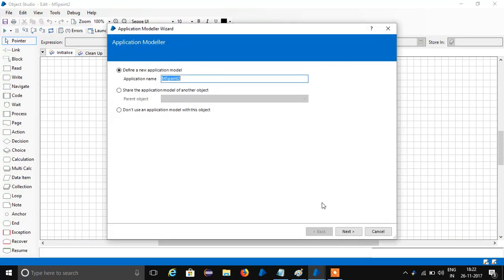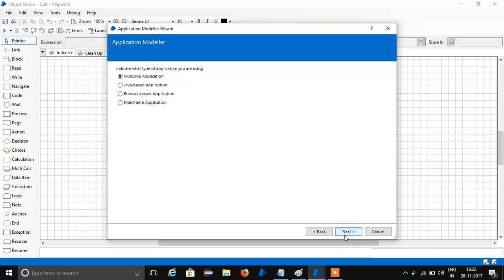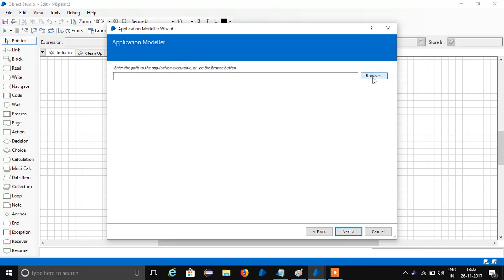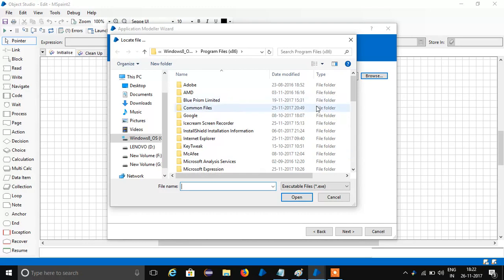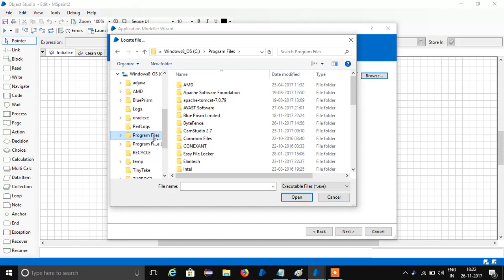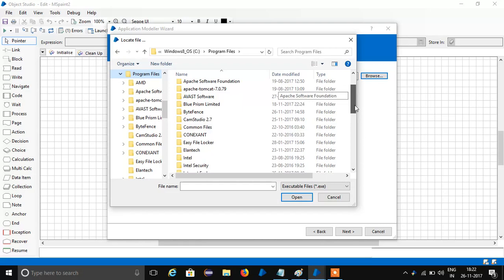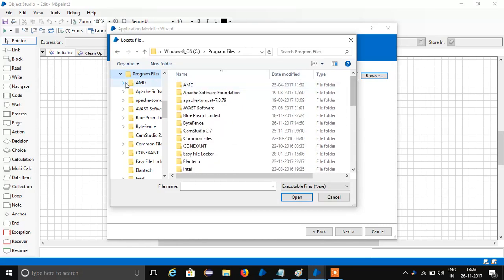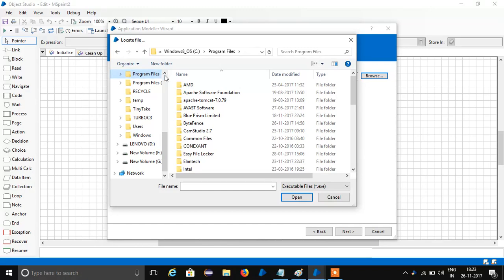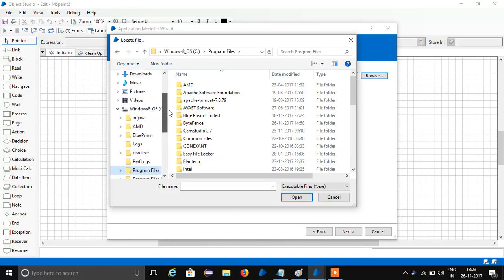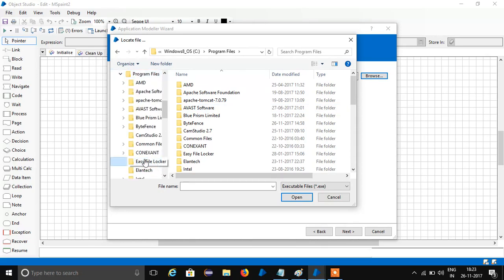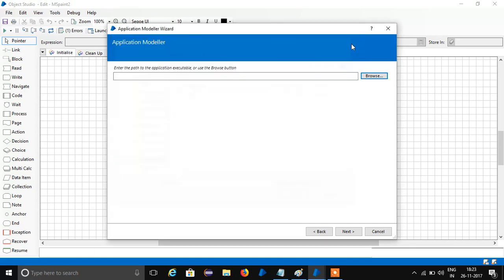Go to Application Modeler, click on Next — it's a window page, also click on Next. Here it will ask for the executable file for MS Paint. Go and click on the draw option, then close this once again.